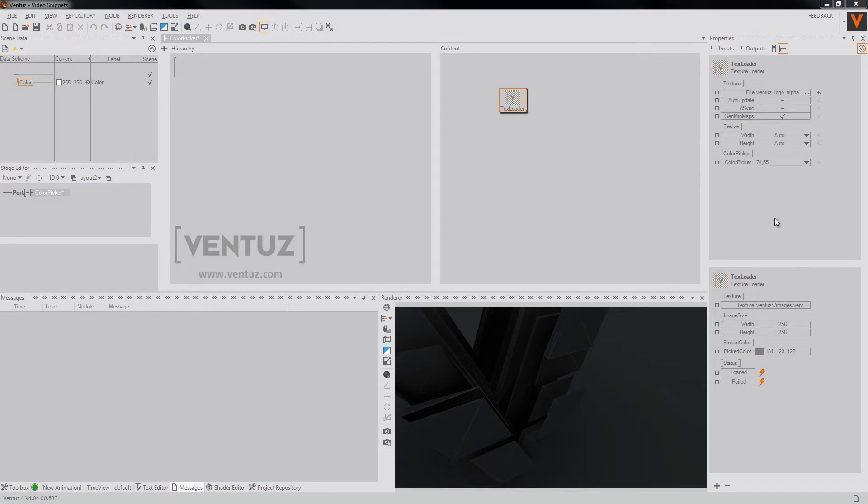The common use case for this may be to load your scene specific colors into the scene data.